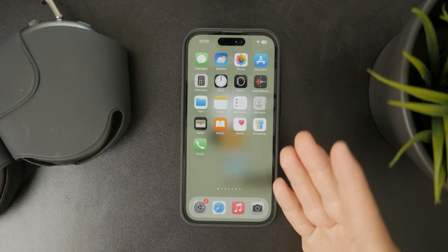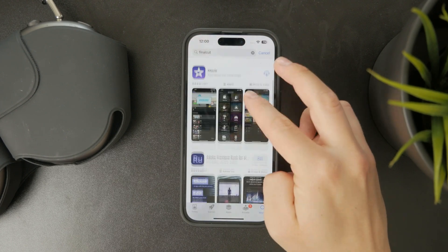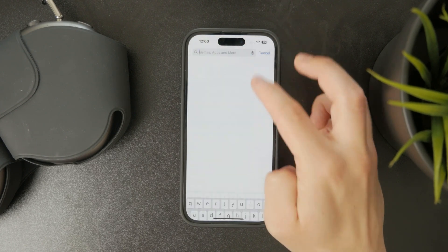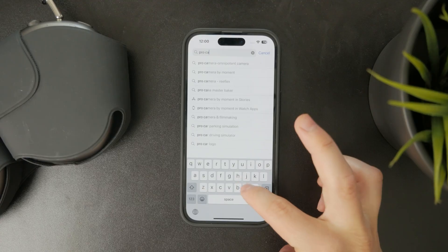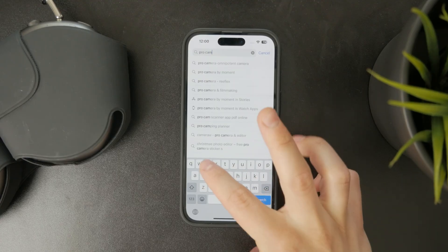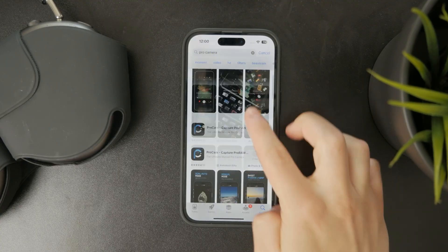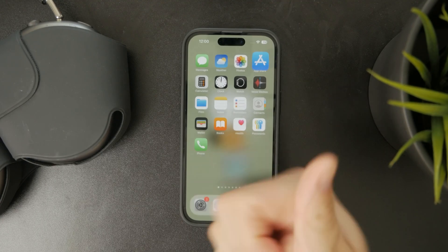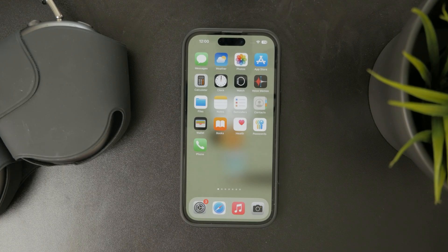There are third-party camera apps as well, but I like to use this one. It's from Apple and it works well, so this is the one I recommend you to use. Hit the thumbs up on the video if you liked it, subscribe for more, and I'll catch you in the next video.